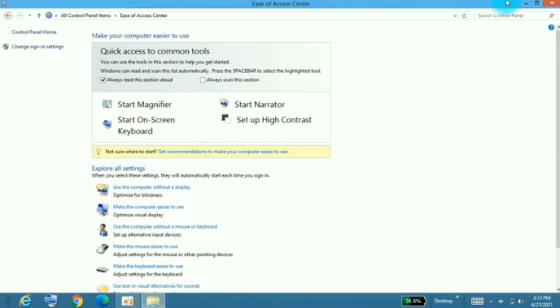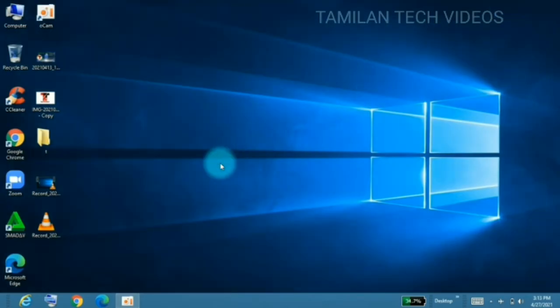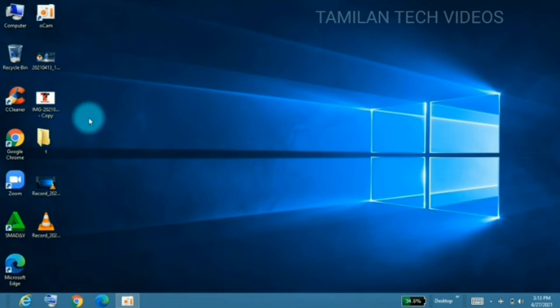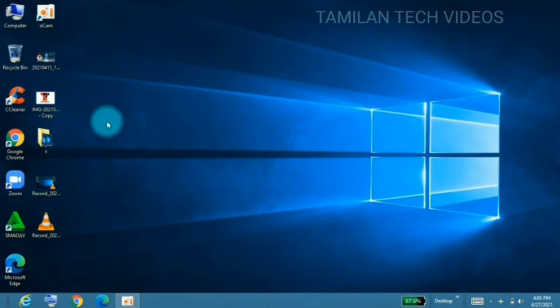Always scan this section. Now click on the sticky keys and enable. Now click on the start button and press it. Now click on the PC and laptop to refresh.